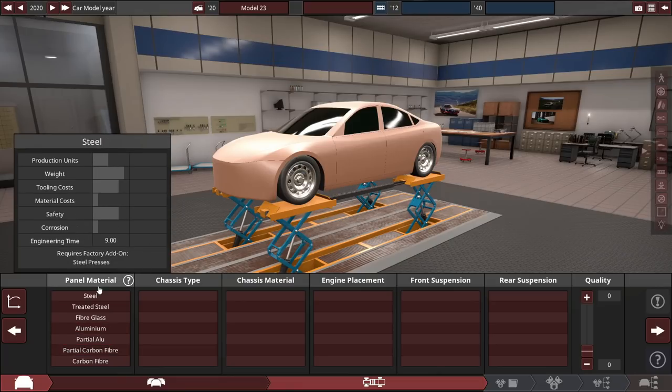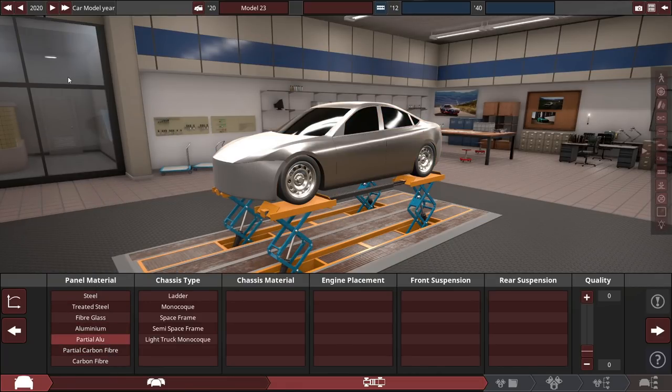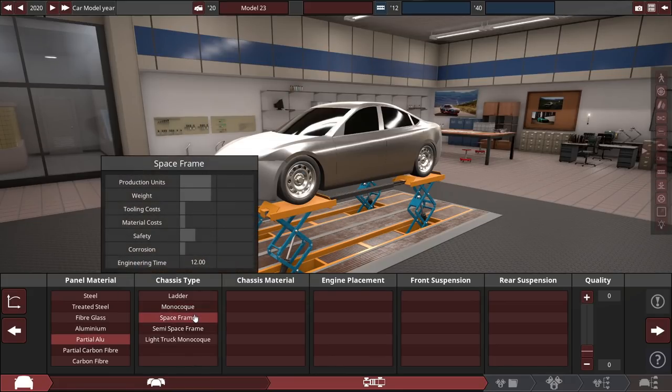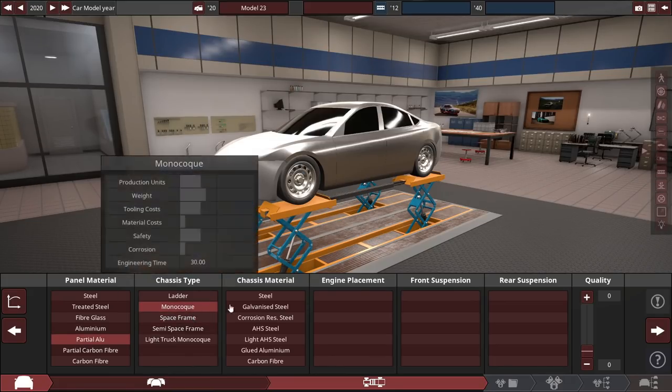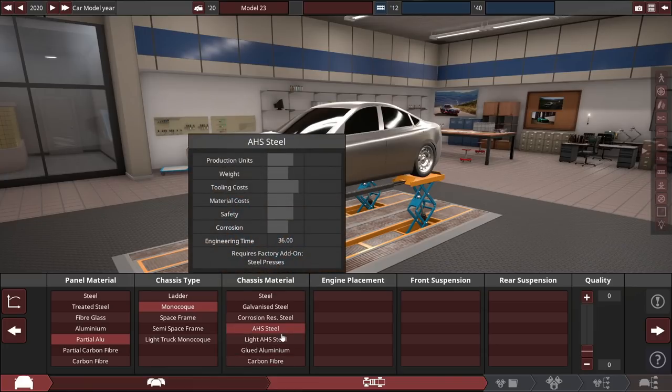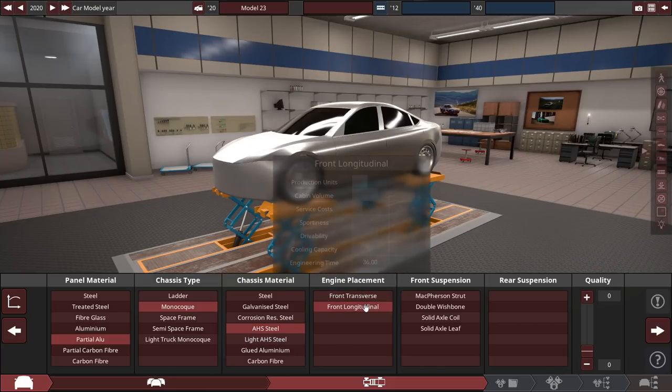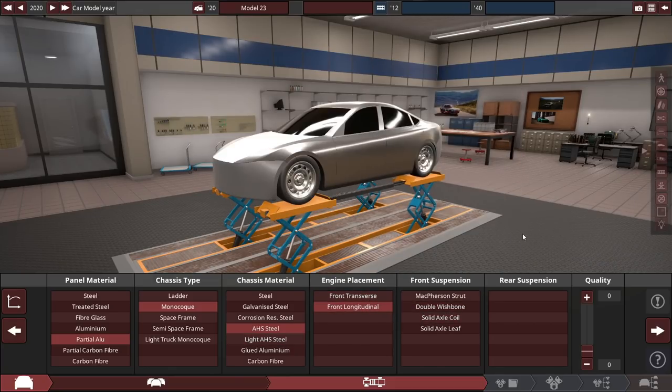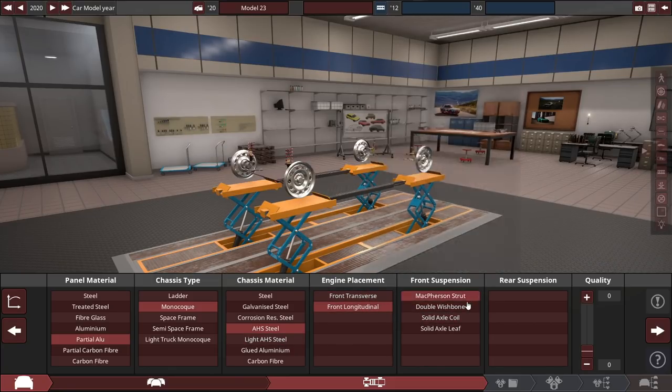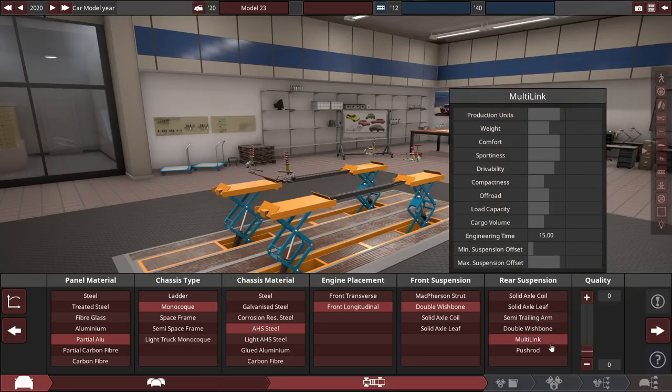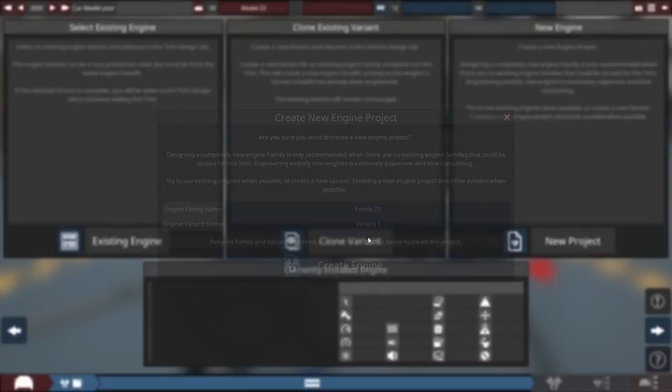So first things first, I think we'll go for partial aluminum on the panel material. This thing is going to be quite heavy still, around 5,000 or so pounds, maybe a little less, maybe a little bit more. Monocoque chassis. We'll do AHS steel for now. We might go just steel or light AHS. I'm not too sure yet. Front mounted longitudinal engine. It doesn't really matter because it's going to be electric anyways. And multi-link in the rear for suspension engine.